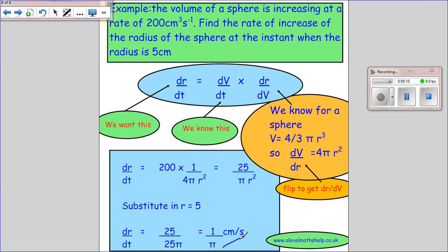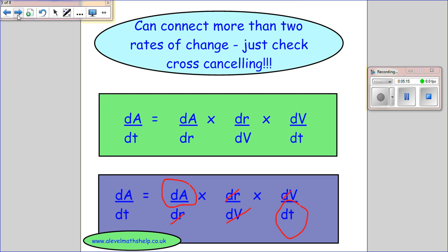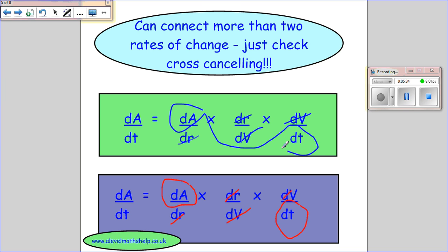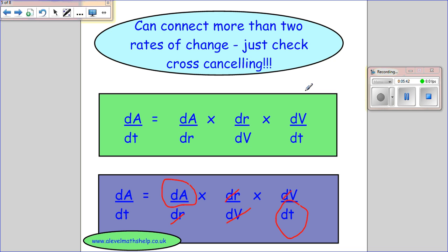That tells us how quickly the radius is changing with time. You might also need to connect more than one rate of change — that's fine. Just be careful with cross-cancelling when you set up your formula: make sure that all the intermediate terms like dR and dV cancel, and you're left with exactly what you need, such as dA/dT. I hope that's helpful — bye!